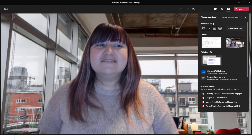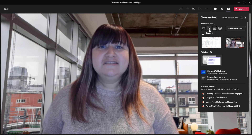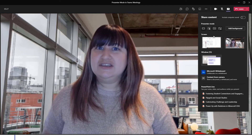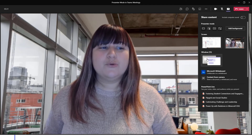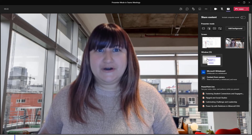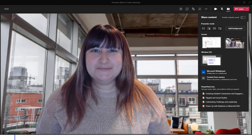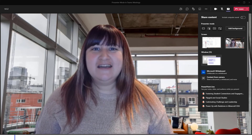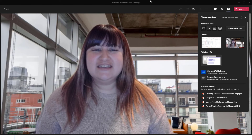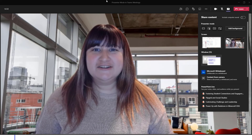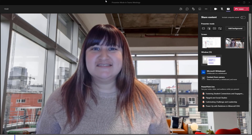Once you've selected your presenter mode, you would then simply select what content you wish to share — your entire screen, a window, and so on. Note that you can always change the presenter mode while you're presenting. Simply move your mouse up to the very top of the window or your monitor and you will see the presenter mode options appear.